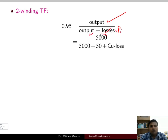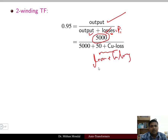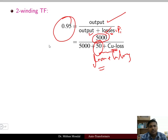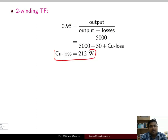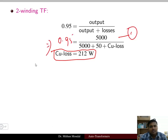Two winding transformer efficiency = power output / (power output + losses) = P_out / (P_out + iron loss + copper loss). Power output is 5000 watt, iron loss is 50 watt, and efficiency is 95 percent. From this equation, the copper loss can be estimated as 212 watt.